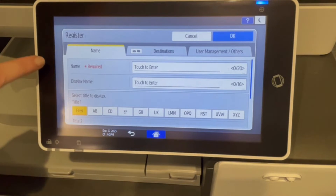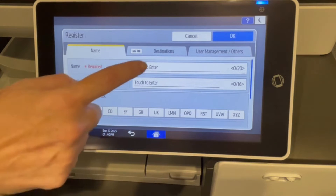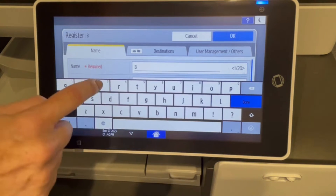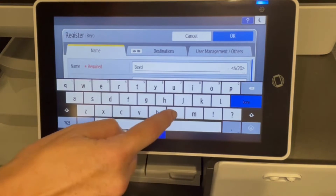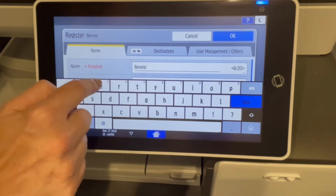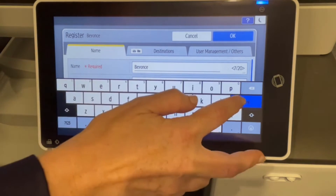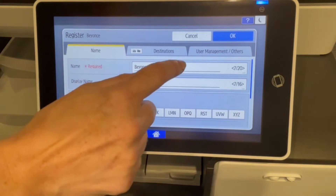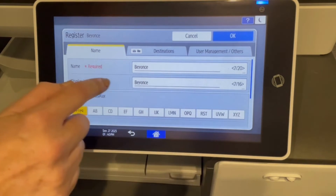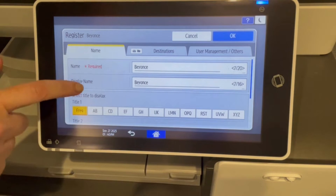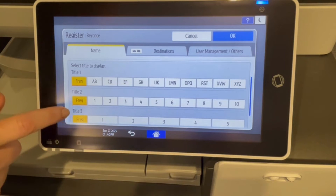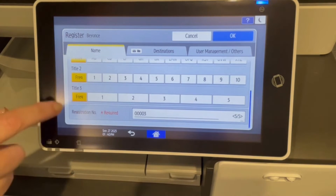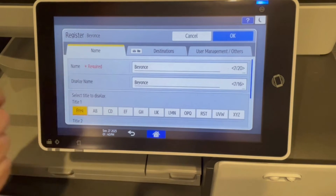It's very easy. The first thing that you're going to enter is the name of the person that you want in here, and Beyonce has really important documents that she needs to scan, so that's who we're going to use. This is the name of the user and the display name of the key, and if you scroll down, it's going to show you the number that's available. The next one available for us is number three.